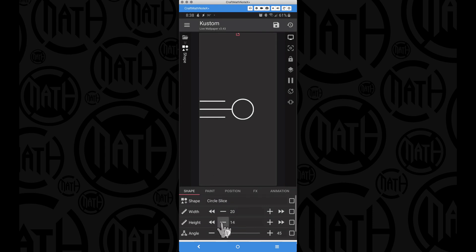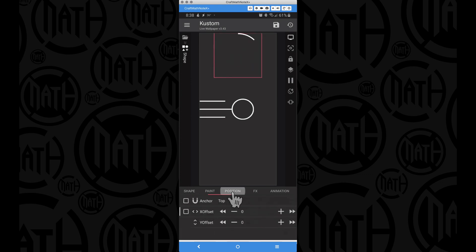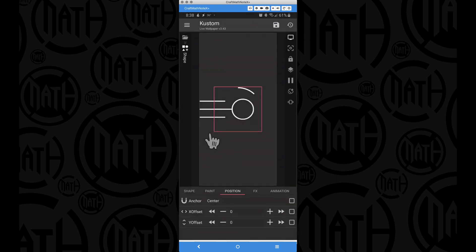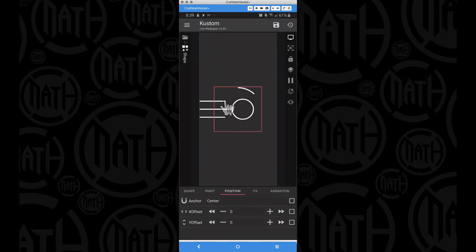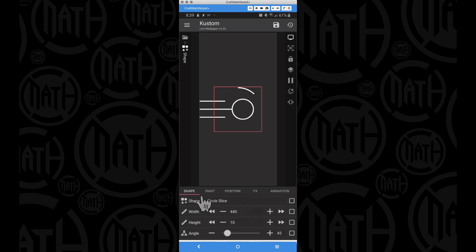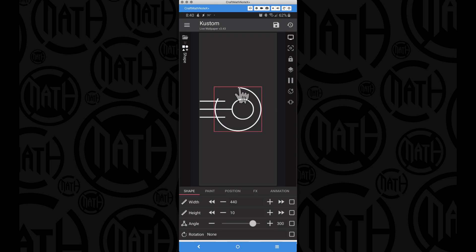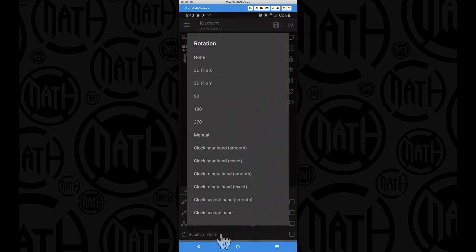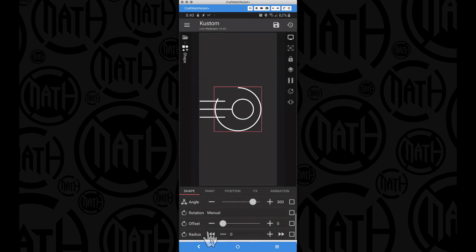For the circle slice, the height should be 10 but we want the width to be a lot bigger. Let's widen it and position it dead in the center of the screen. We could do some math to figure out the exact angle, but we're going to eyeball this. Still inside the circle slice, I'll increase the angle. The gap we have — we want one end to touch up with one rectangle and the other end to touch the other rectangle. To do that, we go to the rotation for the circle slice, set it to manual, and adjust the offset.